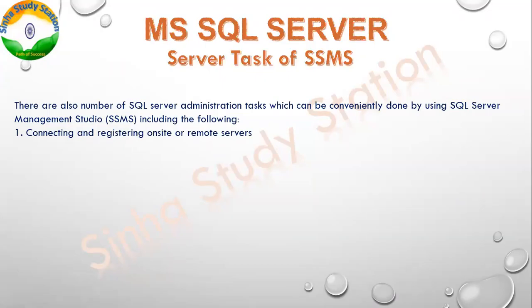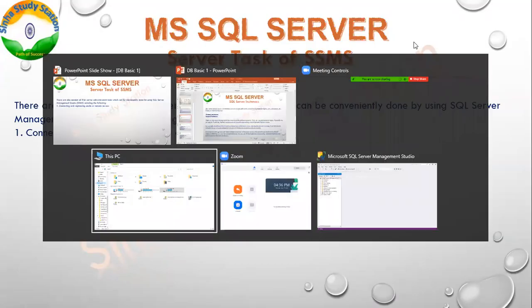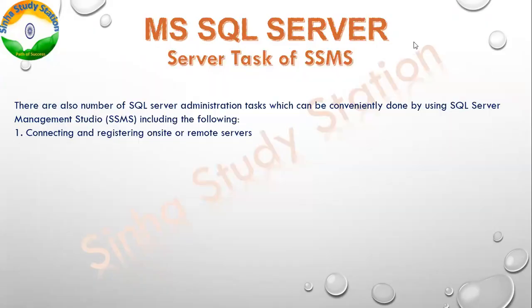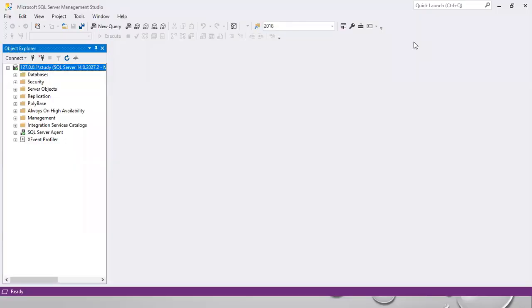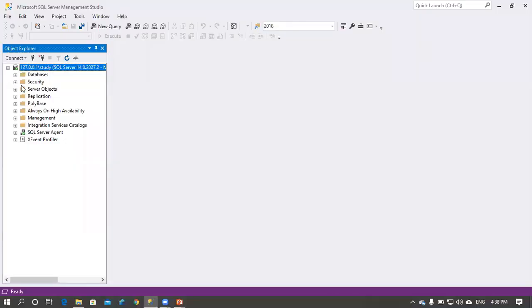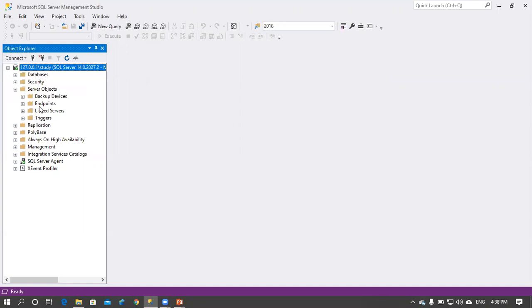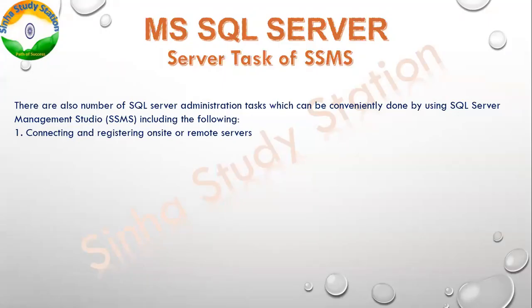When we connect a remote server, you will see that it has server objects. There is a linked server, our remote server. All of these we can connect.